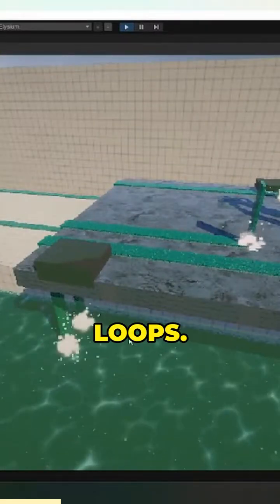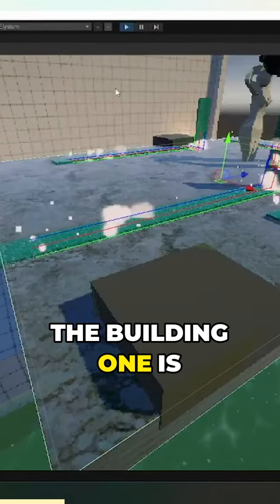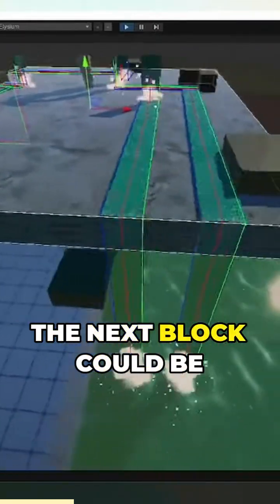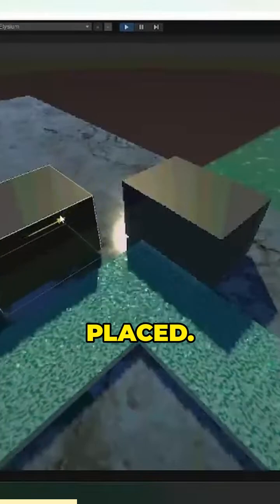It consists of two loops. The building one is raycast checking in stream direction, where the next block could be placed.